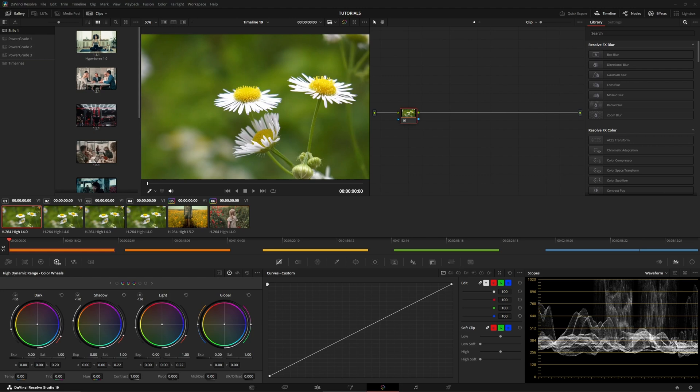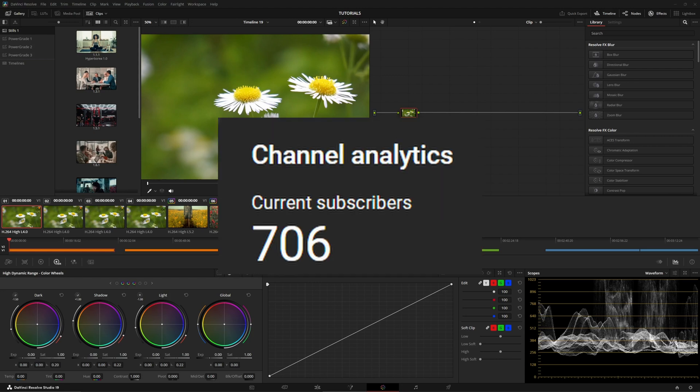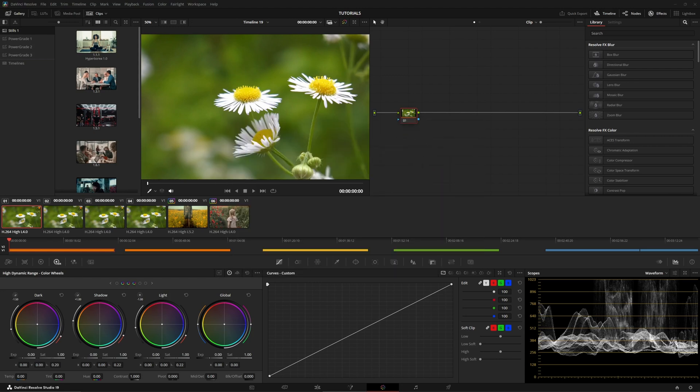Hi, my name is Matt Carlos and we're in DaVinci Resolve and guys, we are at 700 subscribers. That is crazy. I didn't even think this channel would grow that quickly. Thank you again.